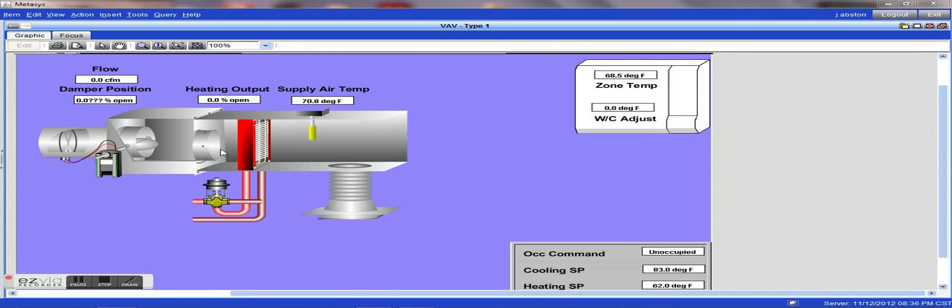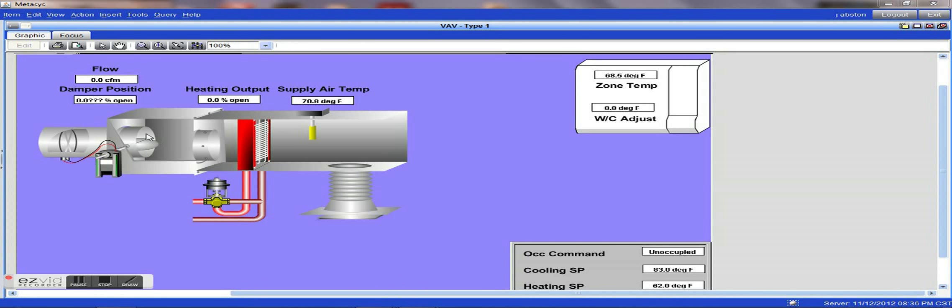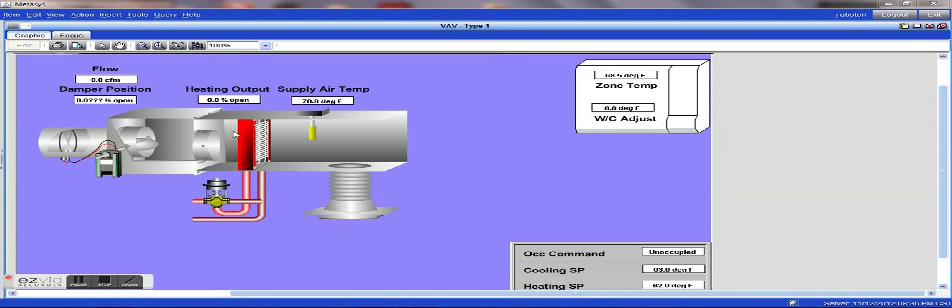When the space calls for heating, the VAV actuator will generally close down, slow down the air flow, and will allow the air to pick up some of the heat from the coil.